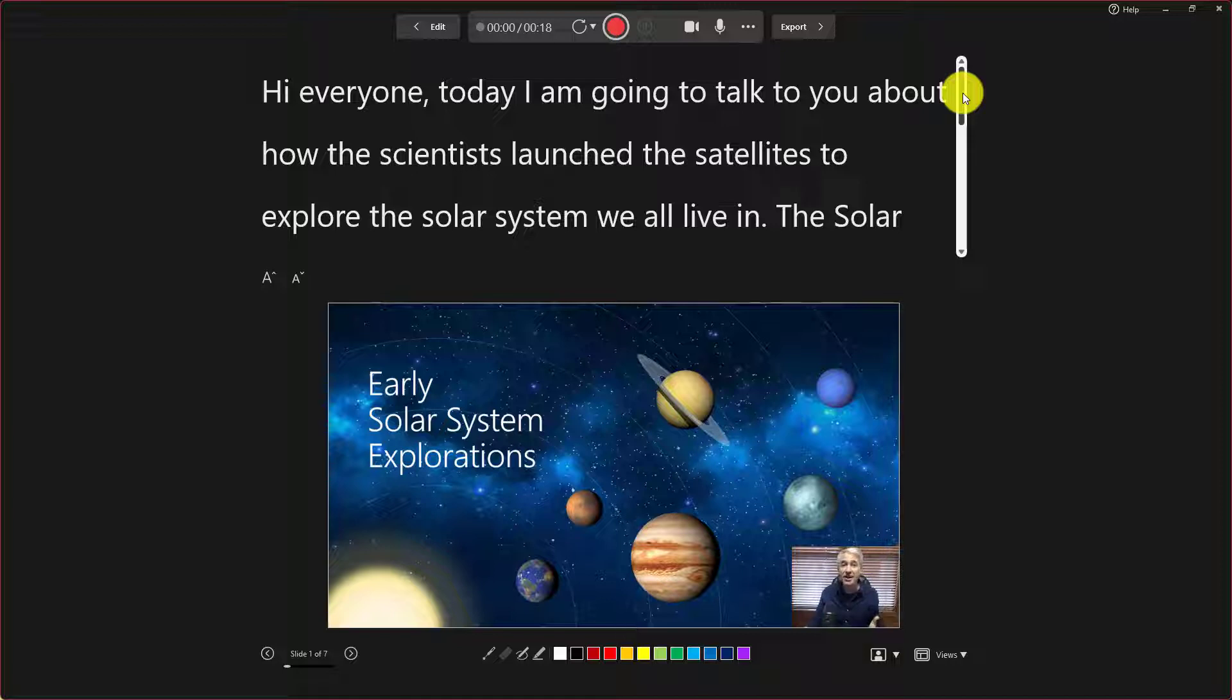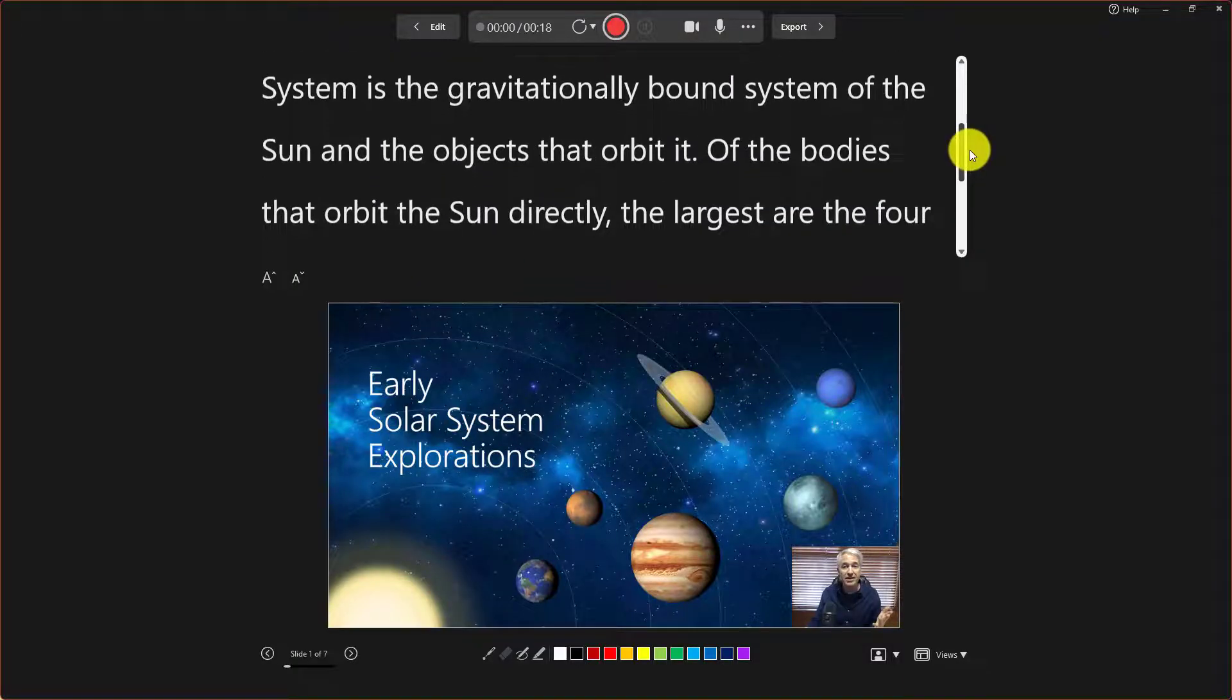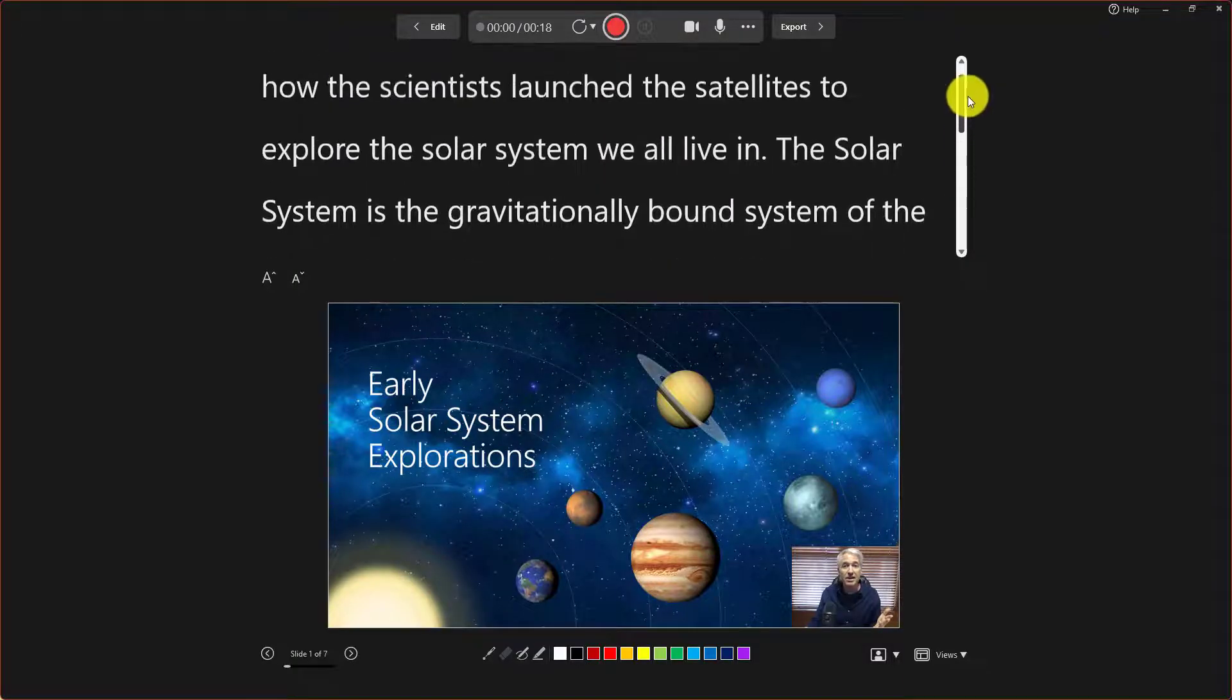Hi, everyone. I'm going to talk to you about how the scientists launched the satellites to explore the solar system. And you can scroll down while you're reading as well, just like a teleprompter.